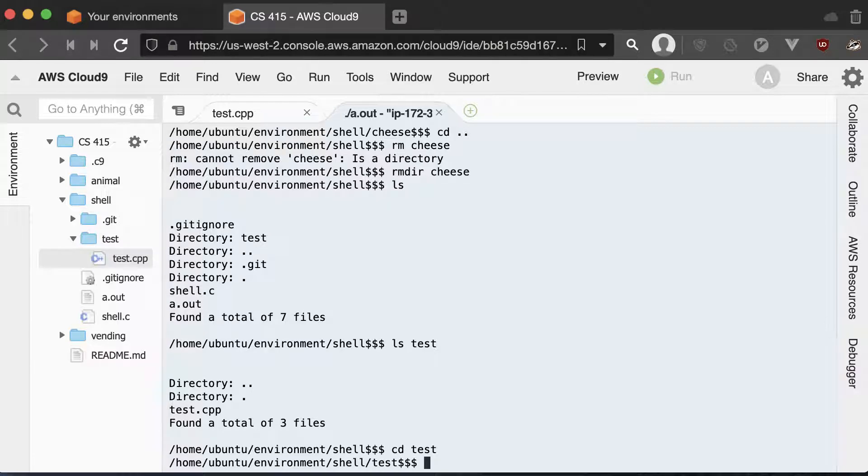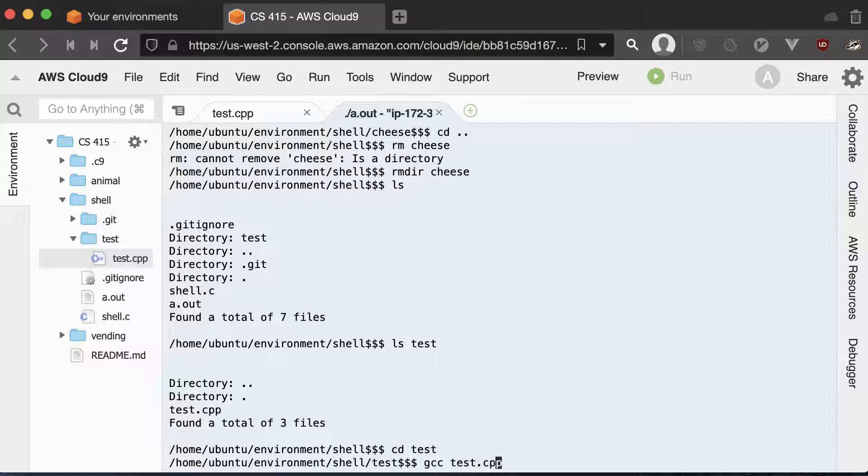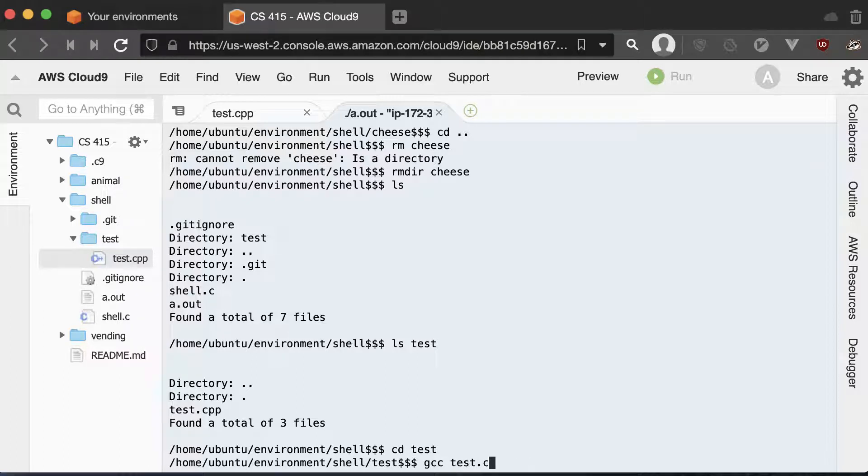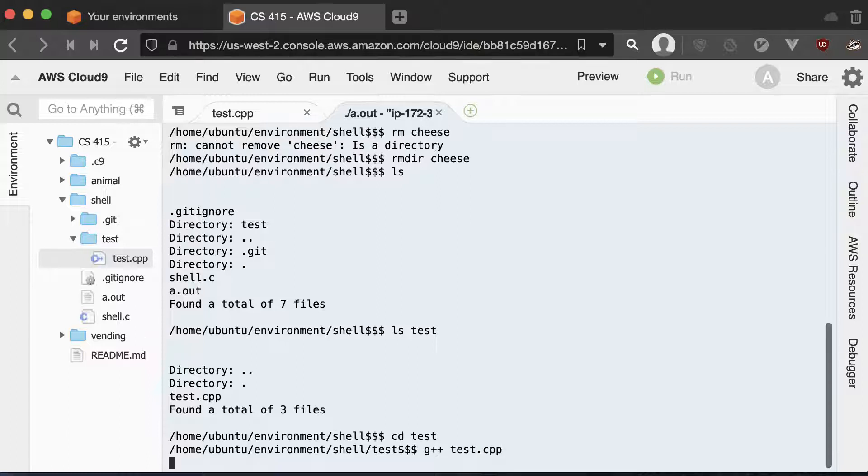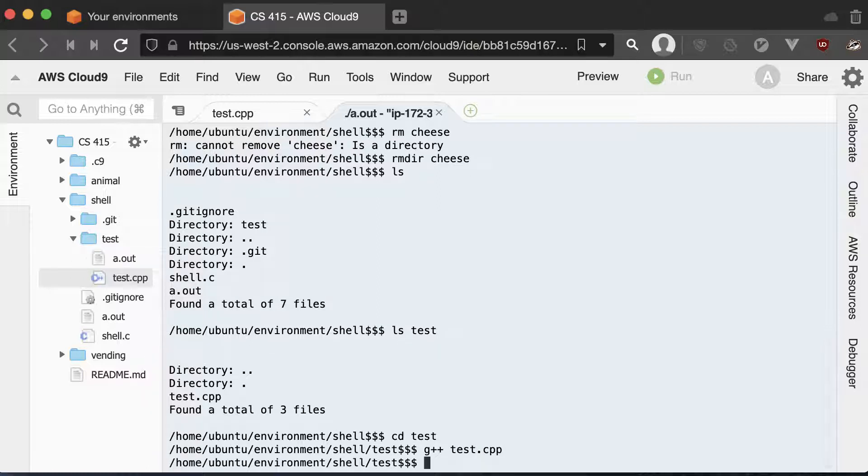Now this part is optional, but it should work if everything is working right. I can go gcc to compile my test.cpp. Now it's going to be G++ because that's a C++ file. And you can see that it compiled it.